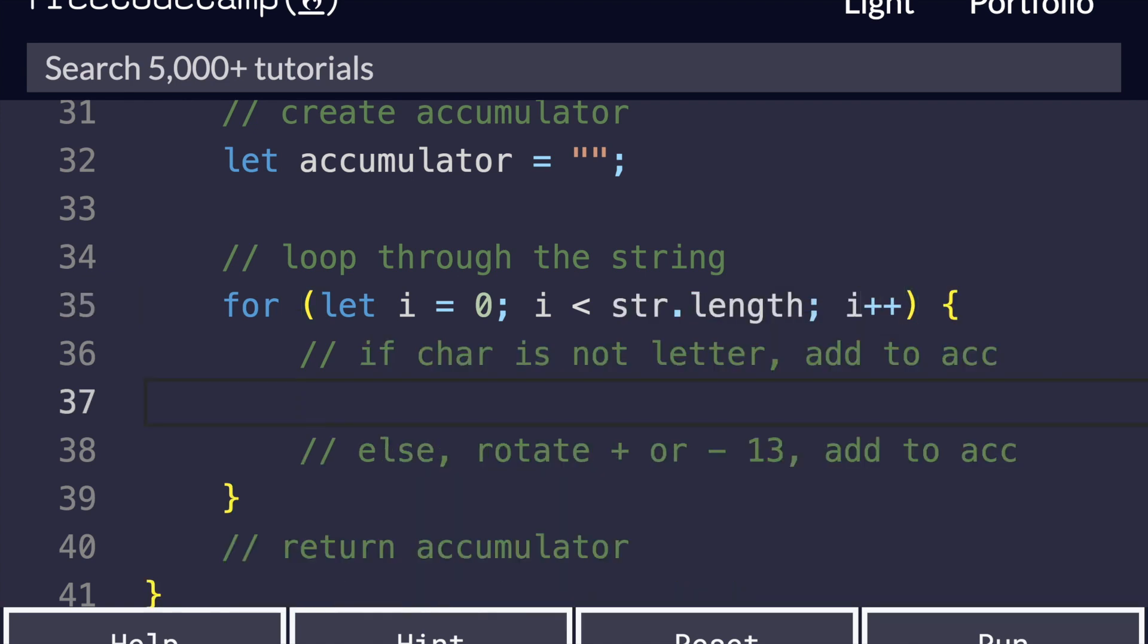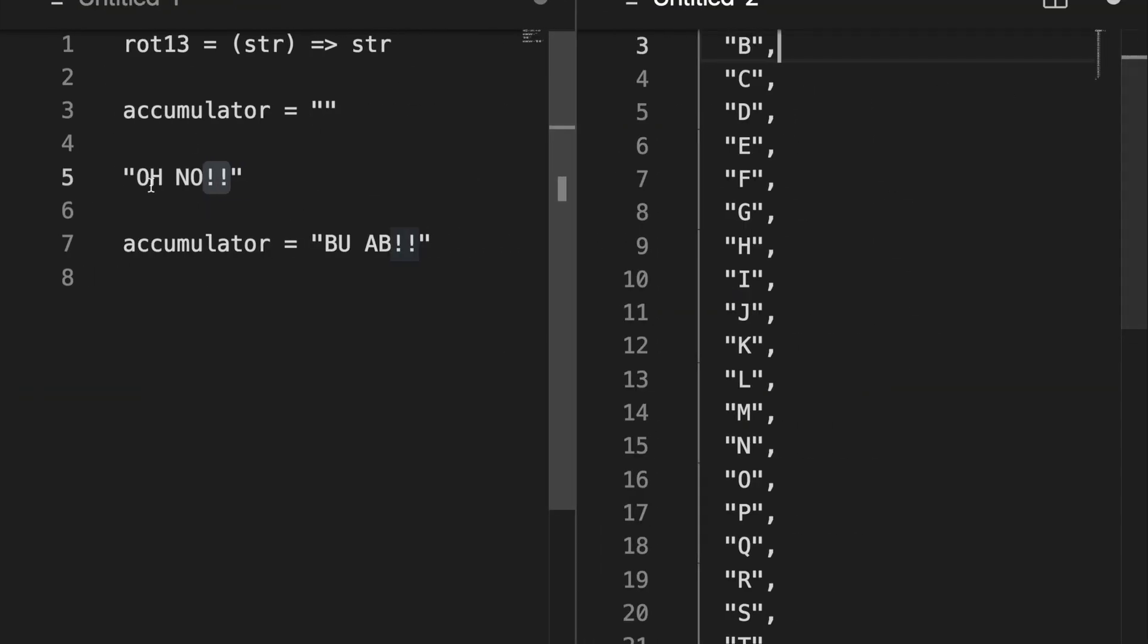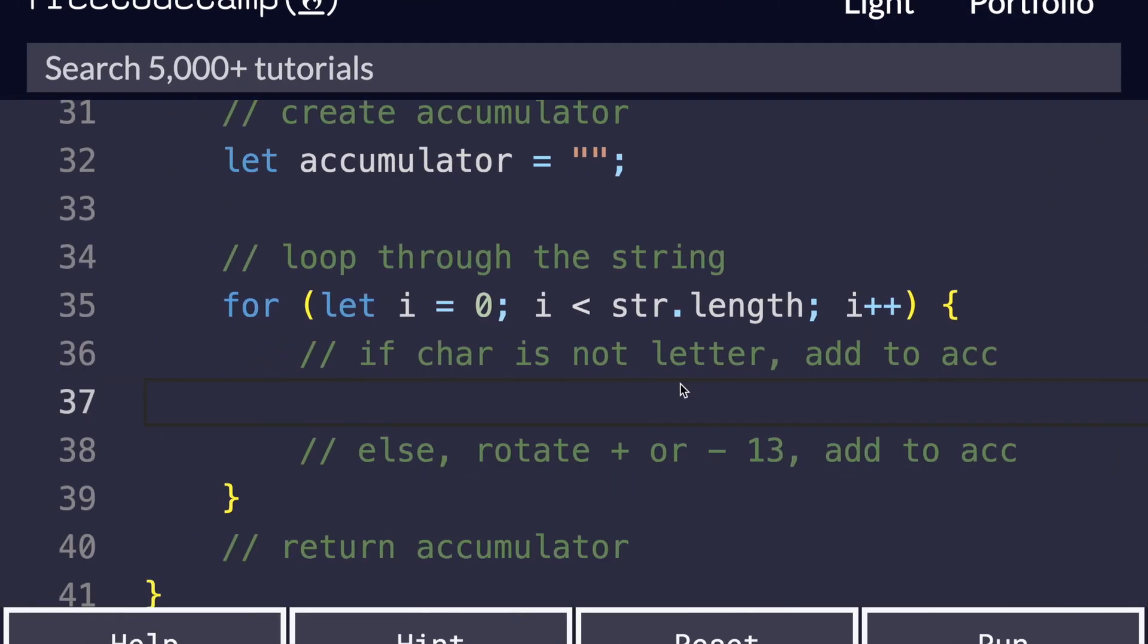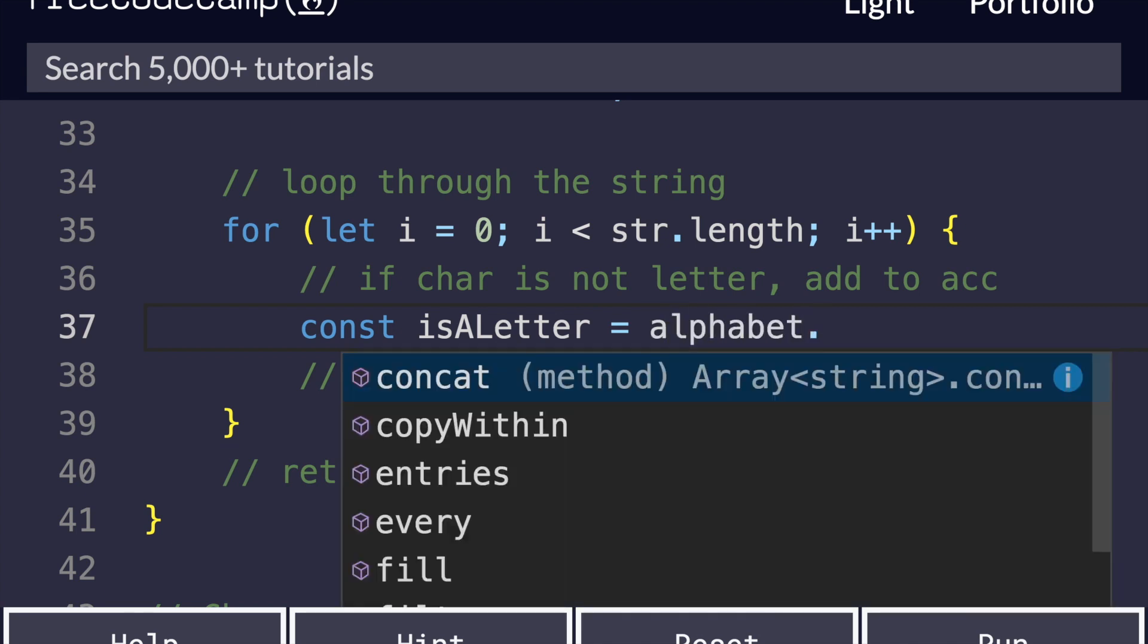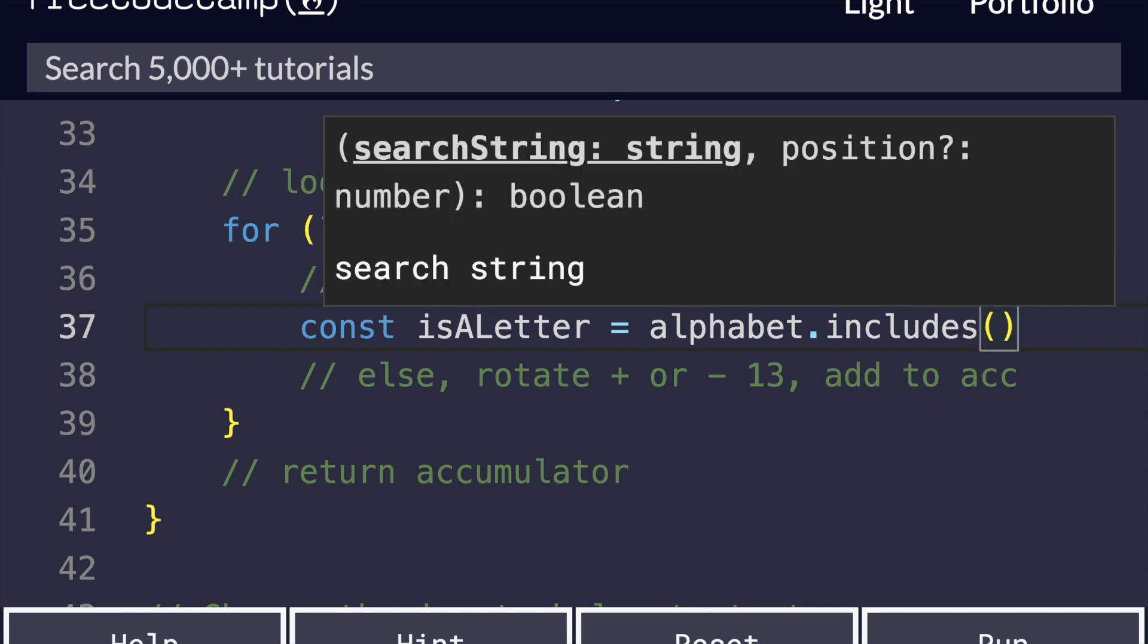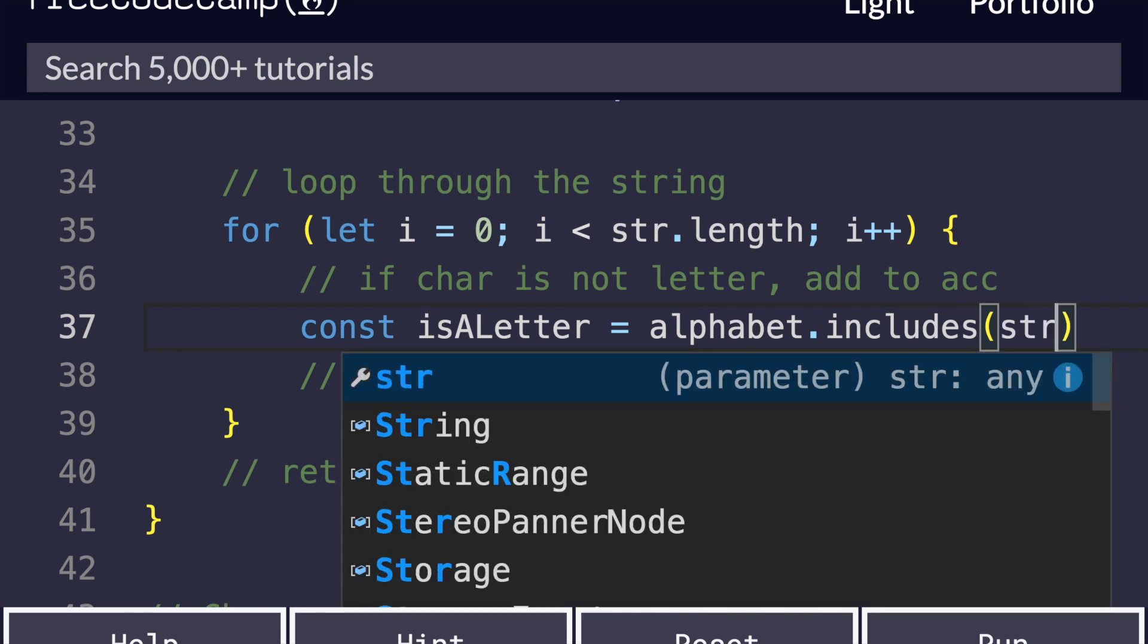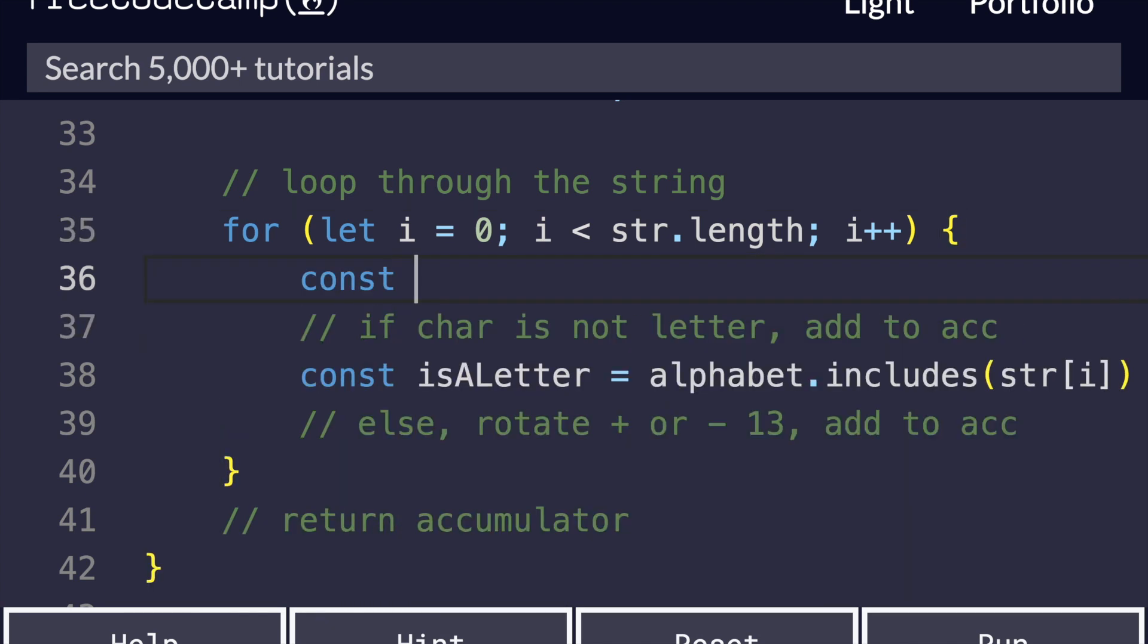Now if the character is not a letter, we want to leave it alone and just add it to the accumulator. What's a good way to see if something is a letter? Well, logically speaking, if our character, for example this space, is not in the alphabet array, if it's not included in the alphabet, then we can safely say that it's not a letter, and JavaScript has just the method for this. So we can create a variable called isALetter. And all it's going to be is we're going to see alphabet, and we're going to look at the includes method. To make it even clearer, we can actually save it as a variable. Character equals string[i]. Now we can just say it like this.